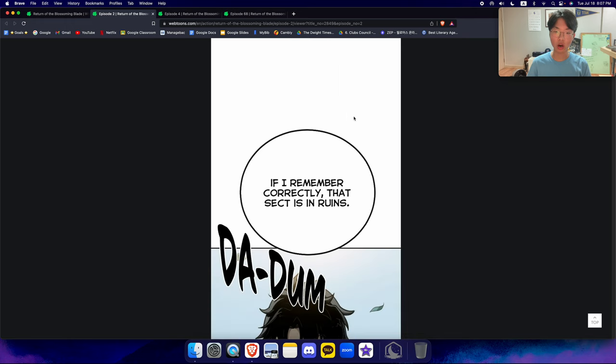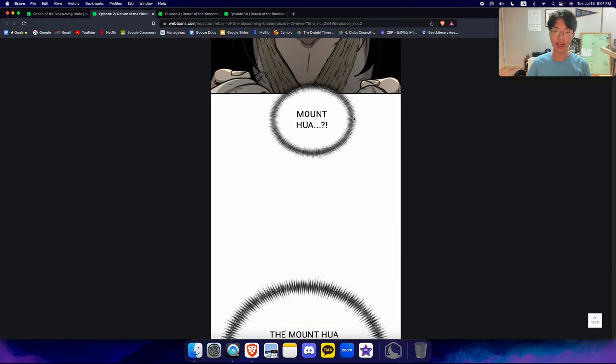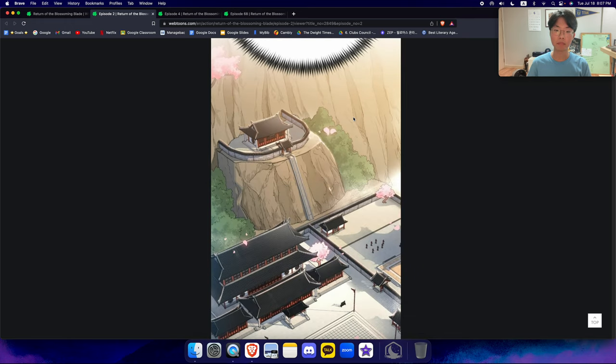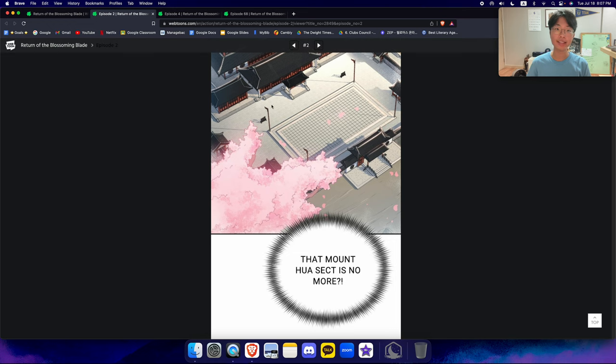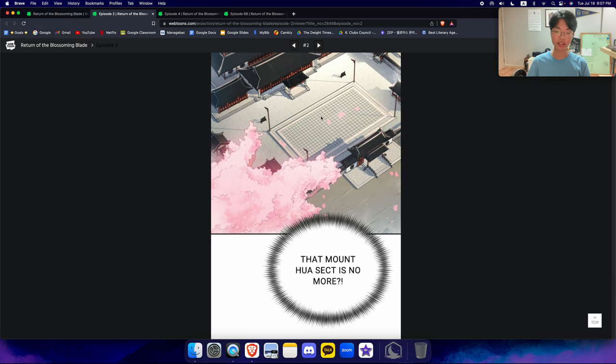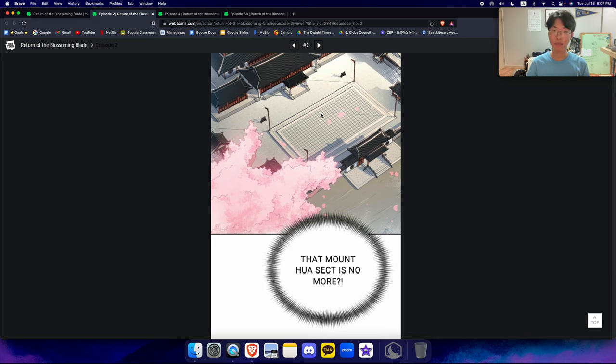And apparently now, Hua Mountain is in complete ruins. And he is extremely surprised. Apparently, the other 10 great sects had abandoned Mount Hua after the war. Using them like a shield.